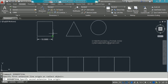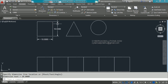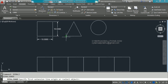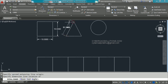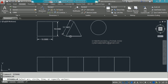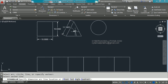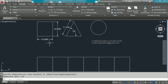Similarly, to place an aligned dimension, type DIM ALI and press Enter, then pick the first point, second point, and placement point. To place an angle dimension, type DIM ANG and press Enter, pick the first line, the second line, and the placement location point.